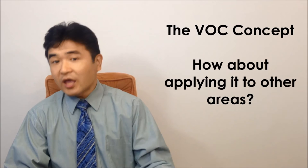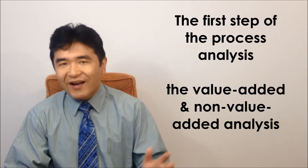One example is this. The first step at the time of process analysis is the value-added and non-value-added analysis.